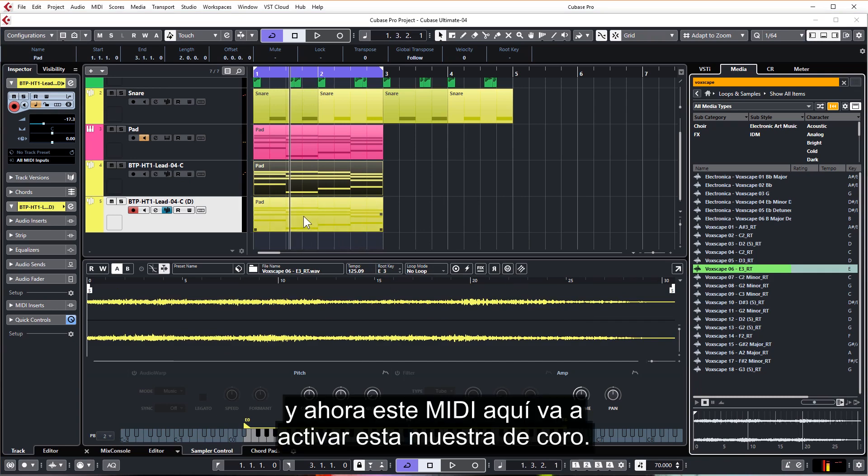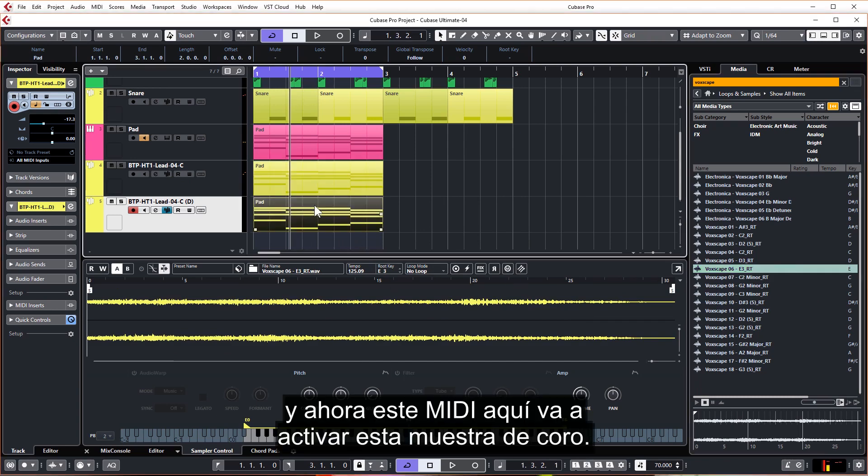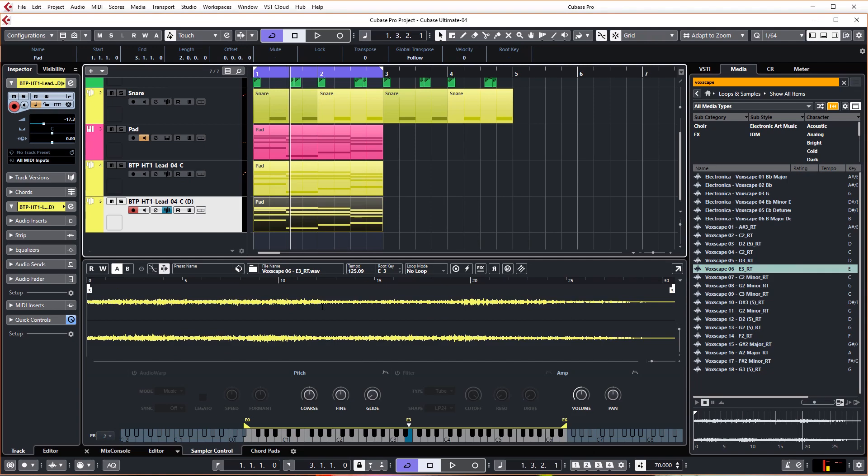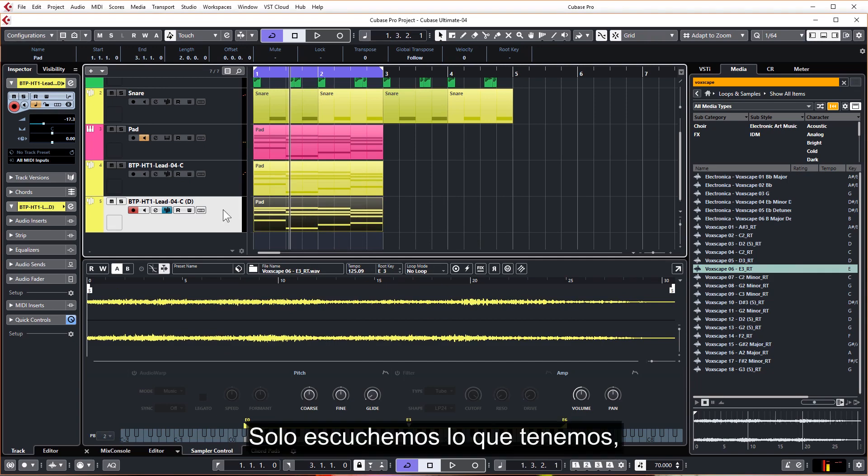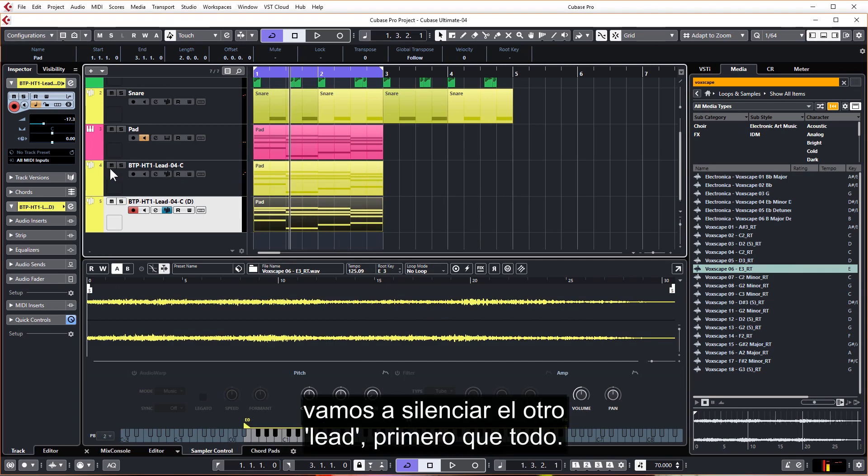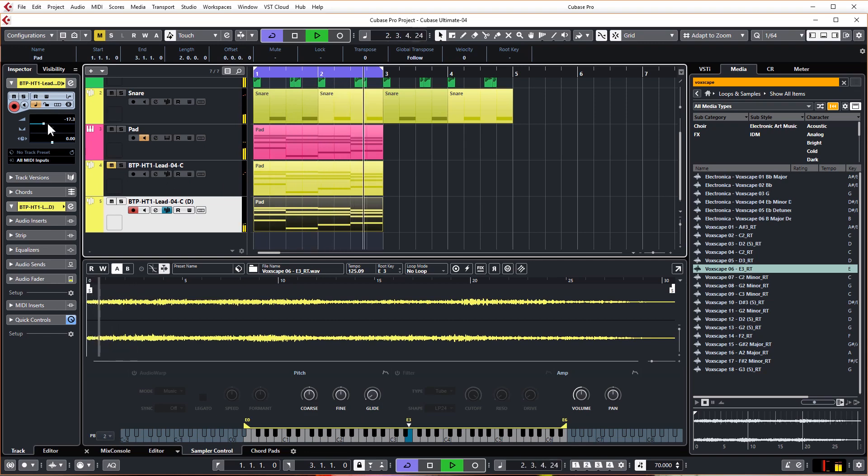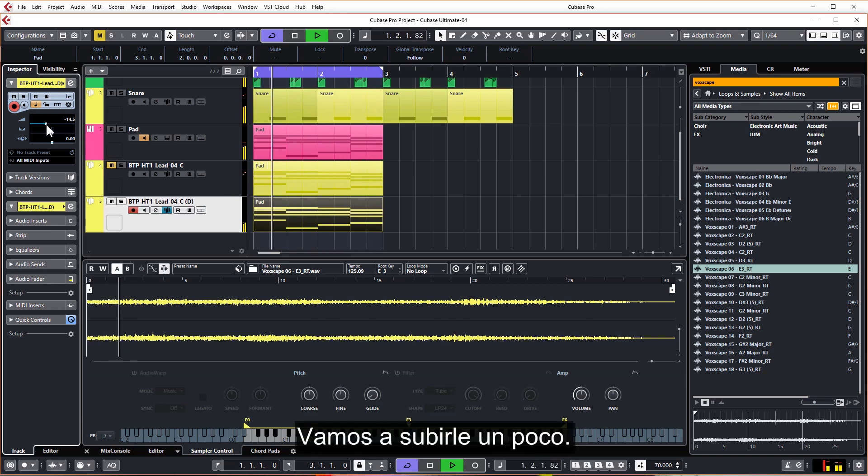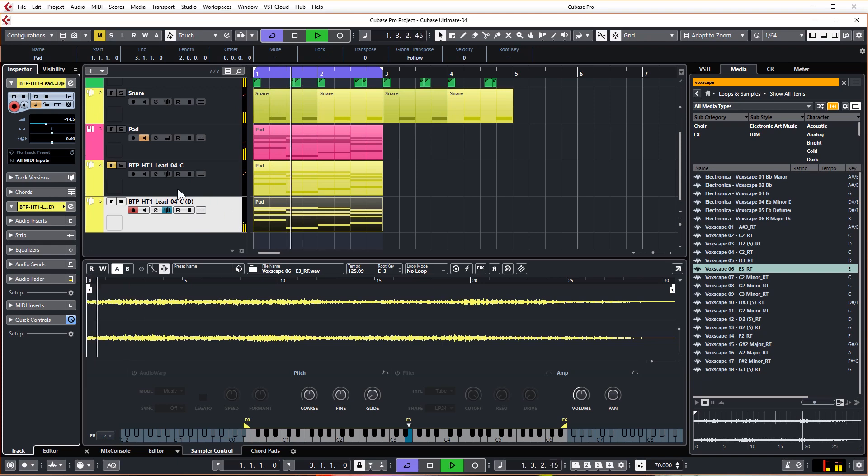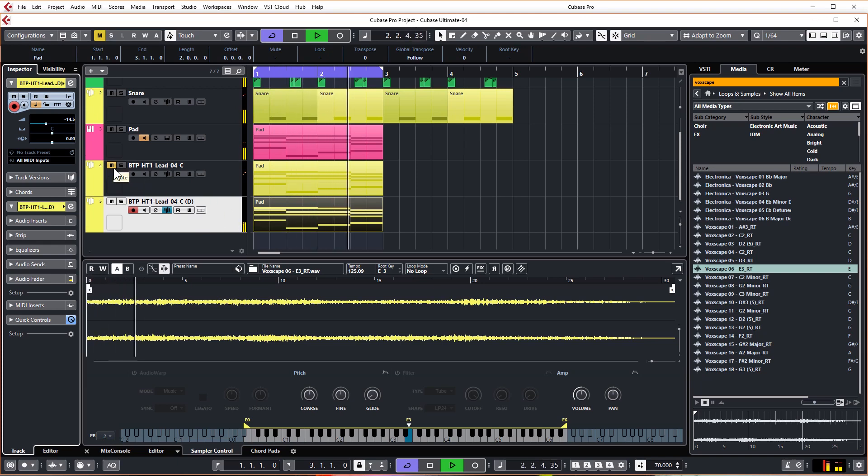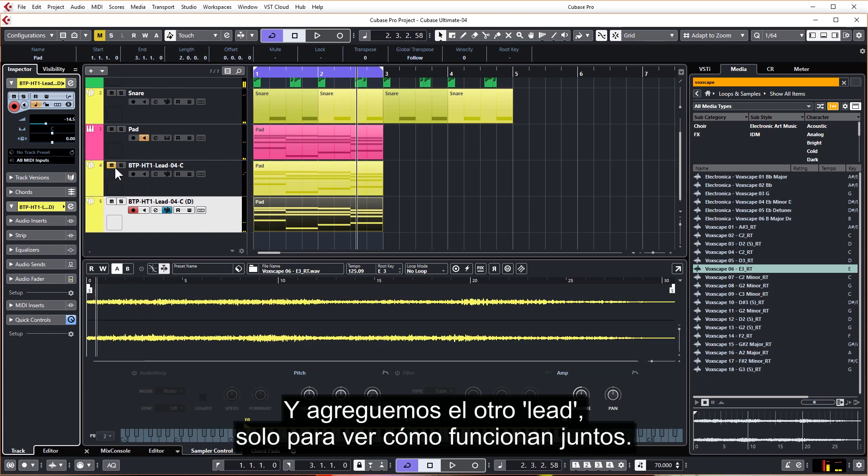And now this MIDI here is going to be triggering this choir sample. Let's just have a listen to what we've got. Let's just mute the other lead first of all.